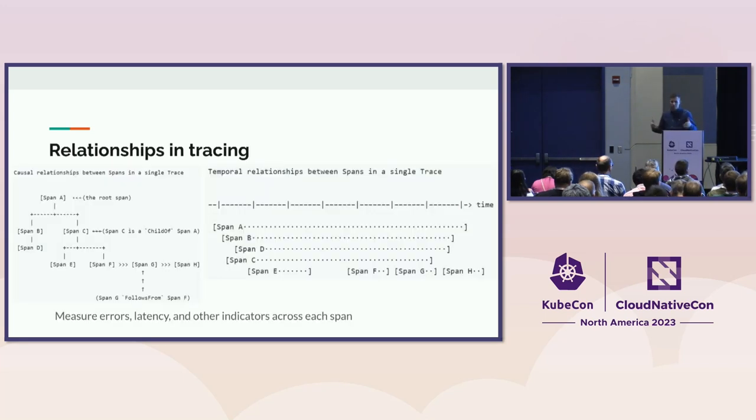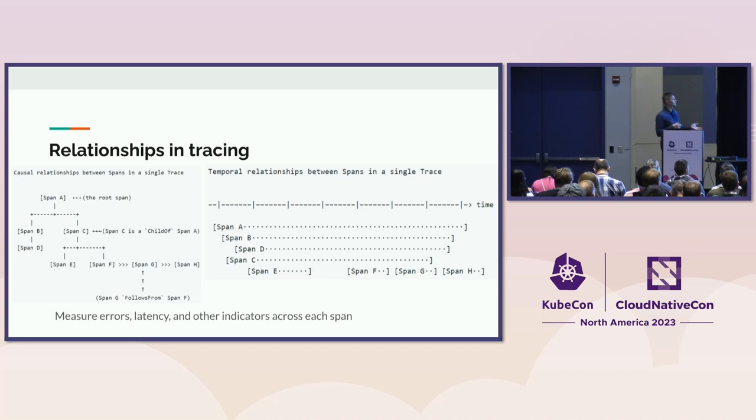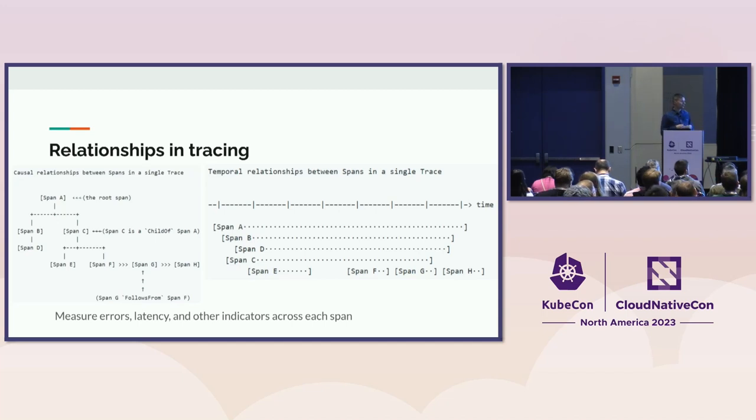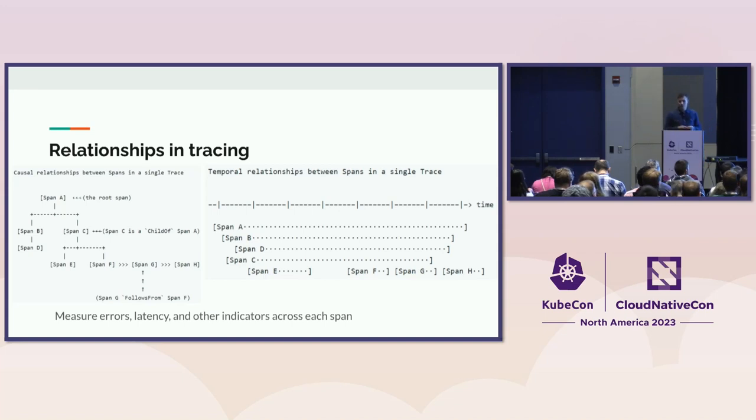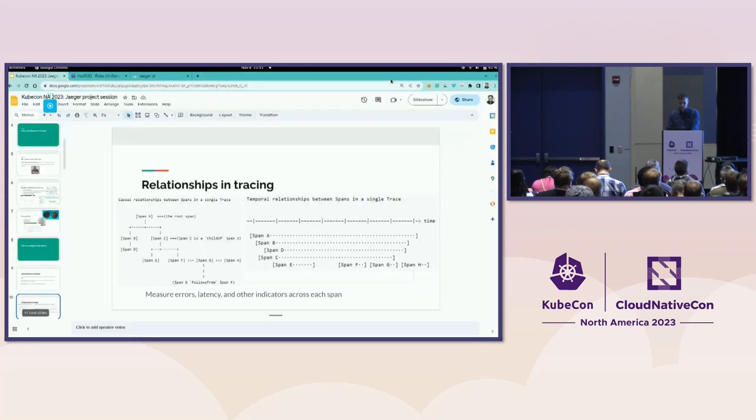So when we put multiple spans together, we get a trace, which is like a tree-like structure that you can see on the left. Or you can visualize it as a timeline view that you see on the right. We call it, as well, a Gantt chart. This is the visualization that most tracing tools use. So with that, I will jump into the Jaeger console.